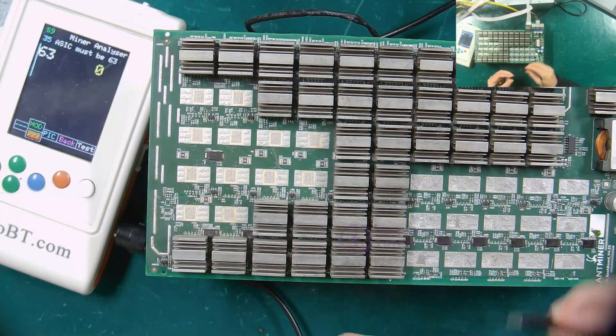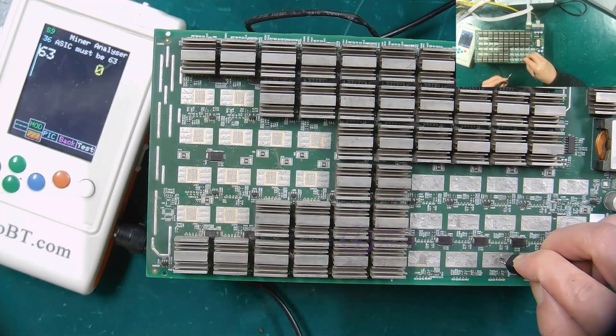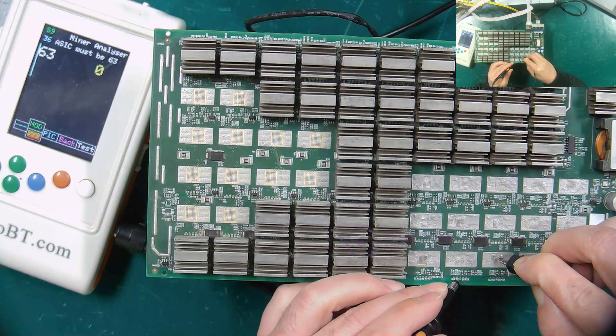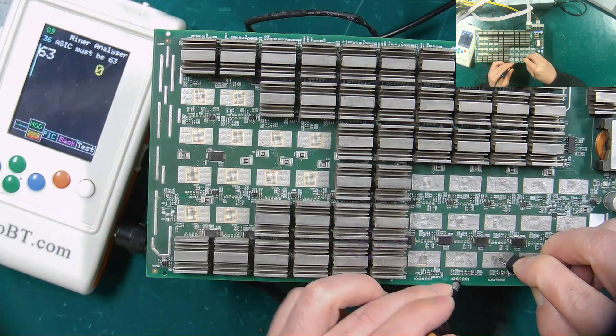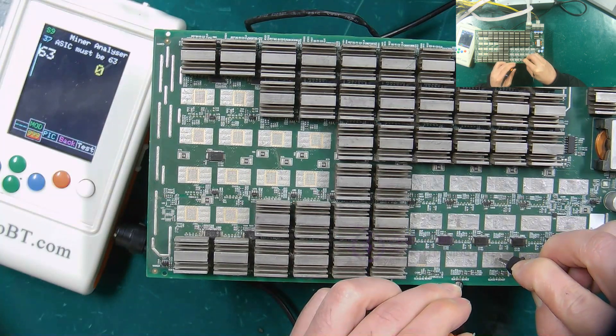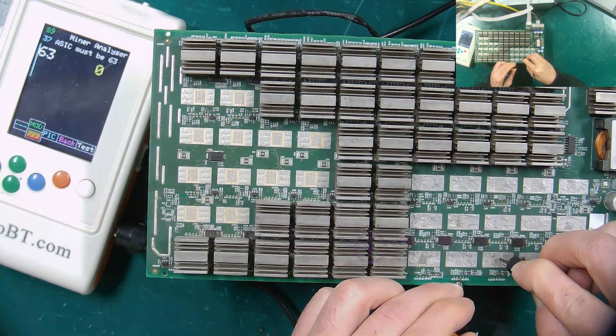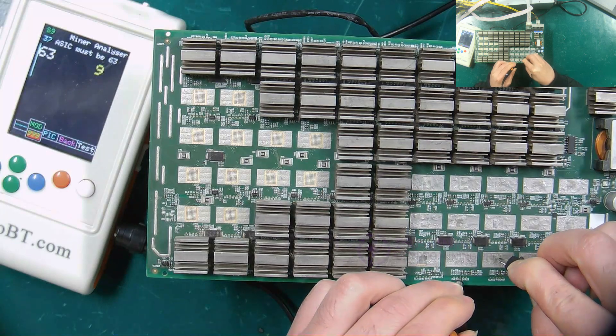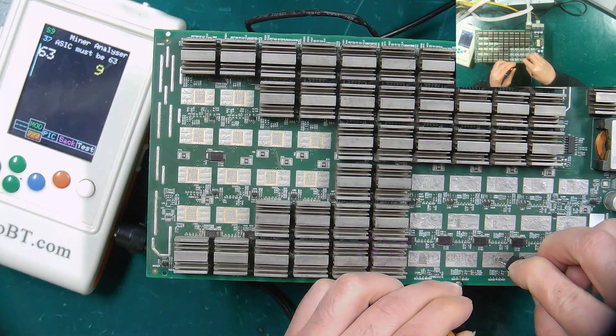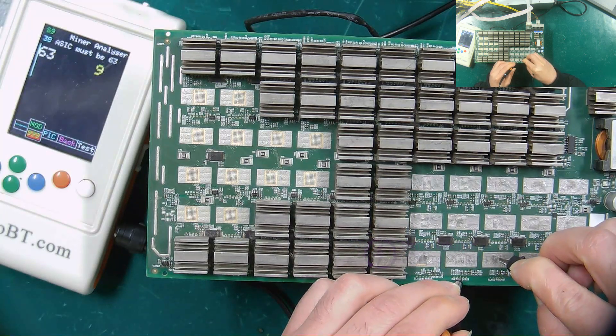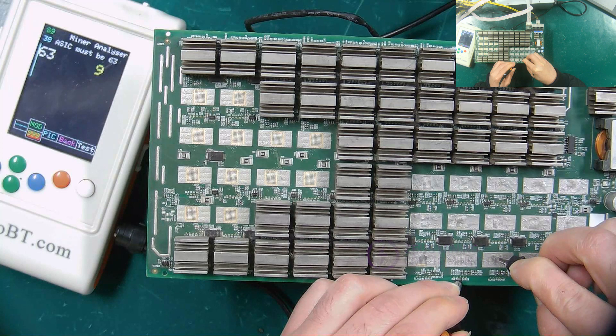Start testing the RI signal. The probe is connected to the RI signal test point, and the clip is connected to the corresponding negative pole. If the number 9 is displayed on the test fixture, it means that the RI signal from the 63rd chip back to the 55th chip is normal.